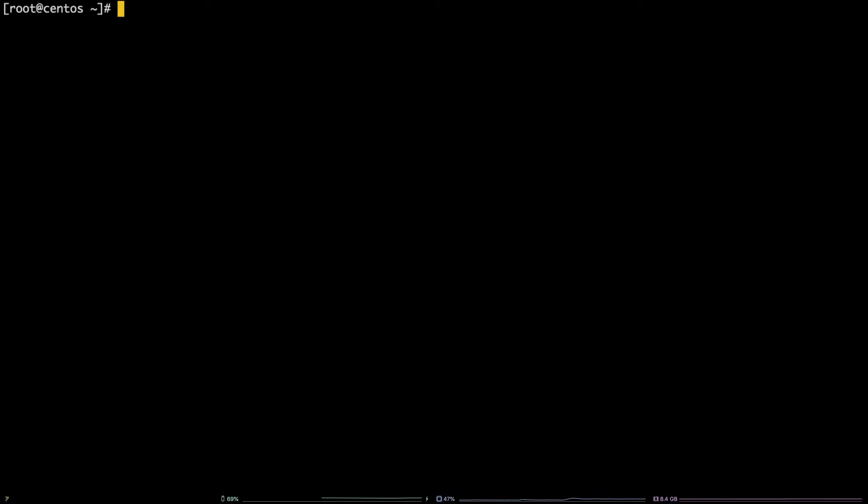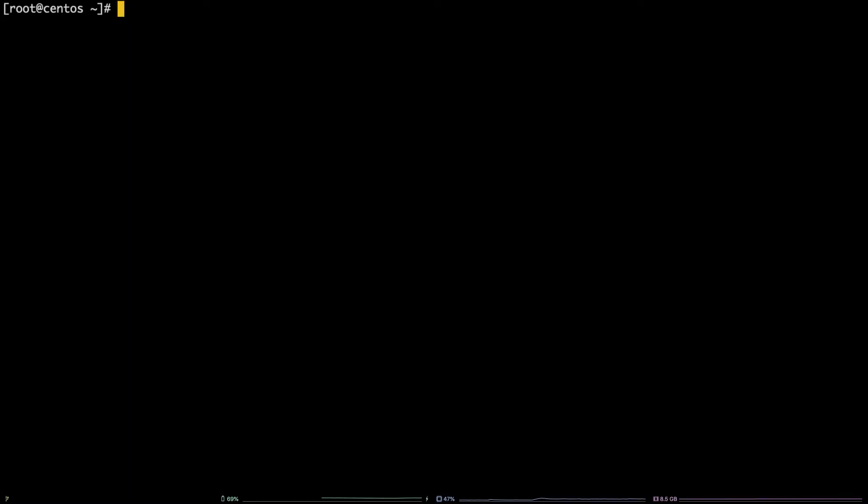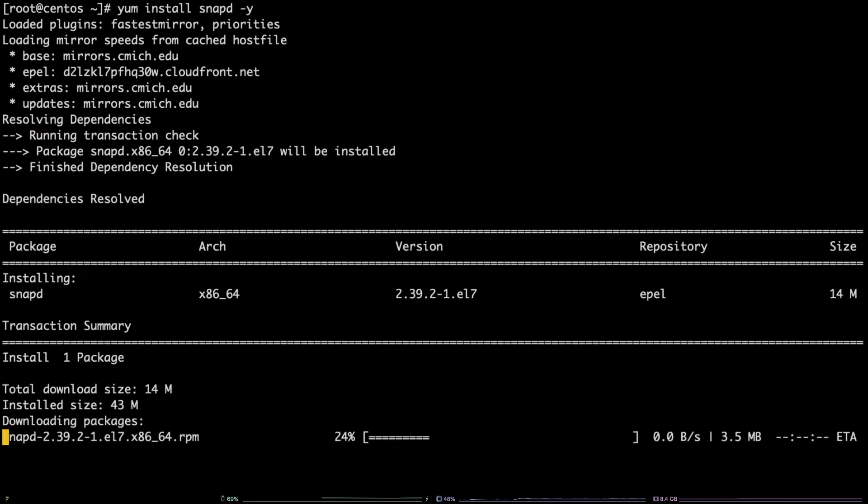First, run the following command to update your packages: yum update -y. Next, run this command to install snapd: yum install snapd -y.